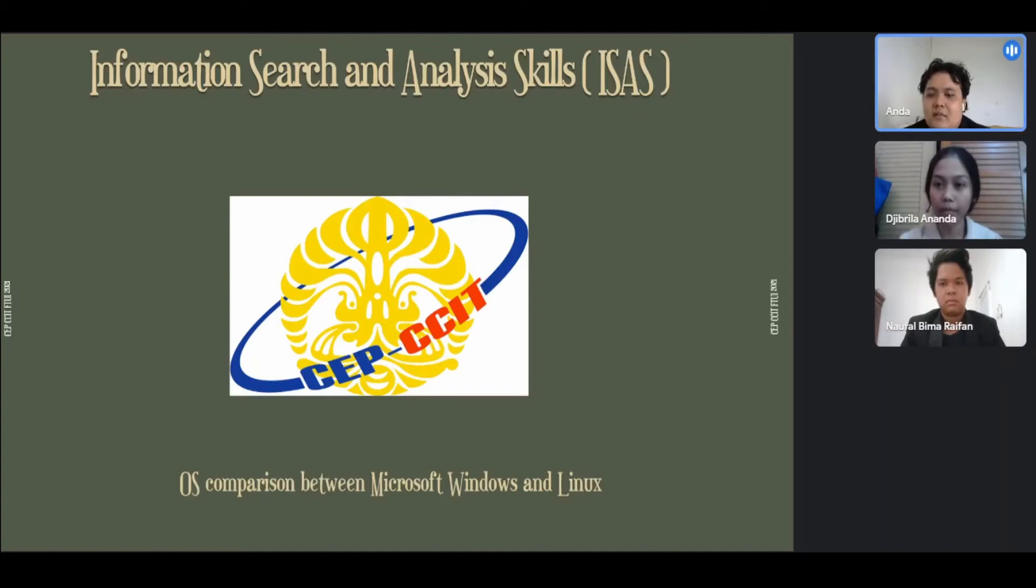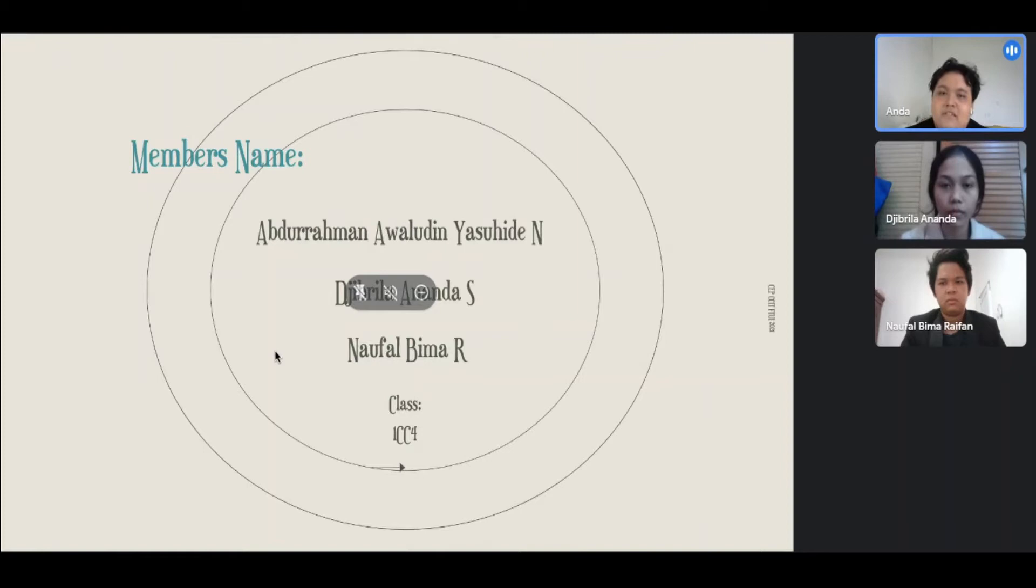Assalamu'alaikum warahmatullahi wabarakatuh. Good afternoon, my lecturer, examiner, and my friends. Introduce us from group class 2, CC4.